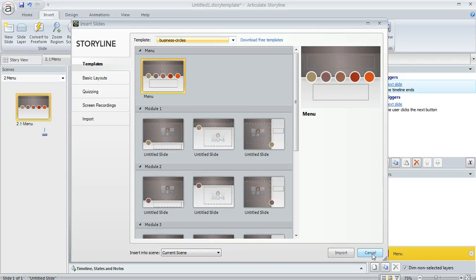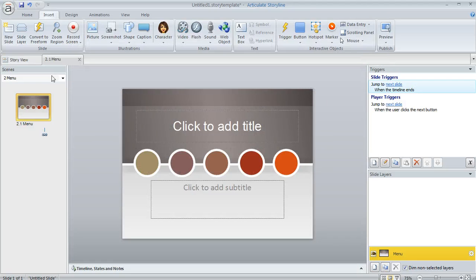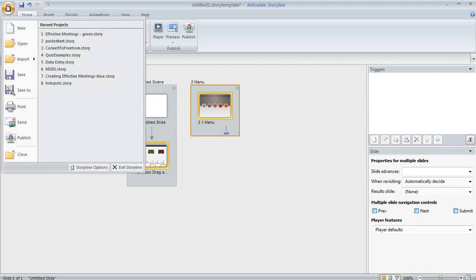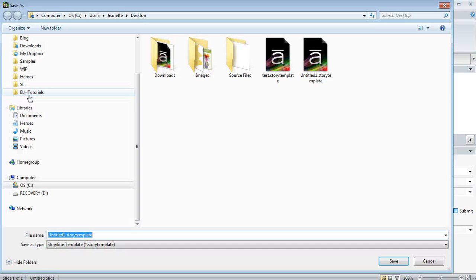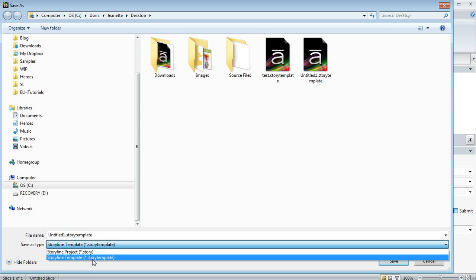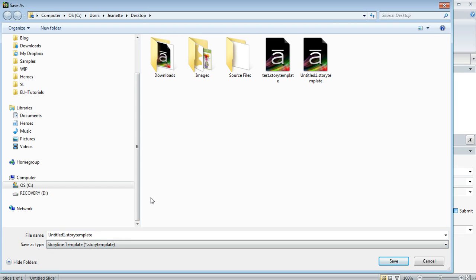So speaking of that, how do you save your own project templates? Well, when you create a course, let's just say that we've created this cool course that we want to save as a template. All you got to do is go up to the Articulate button and then choose Save As and then down here at the bottom, you want to choose Story Template for the file type.